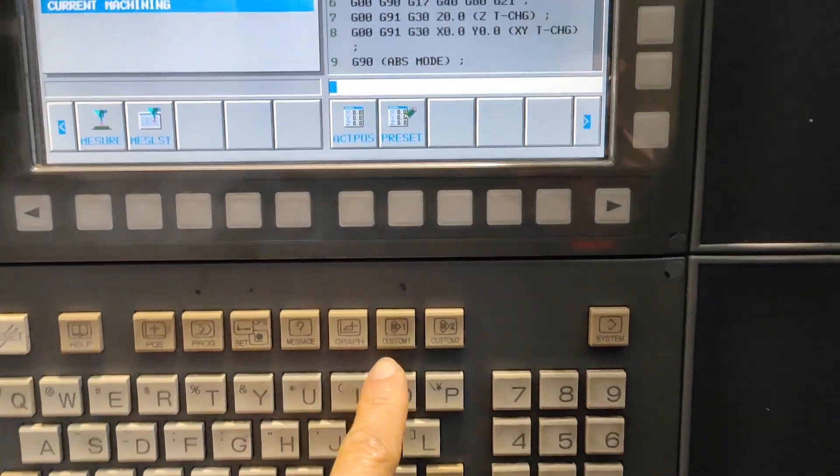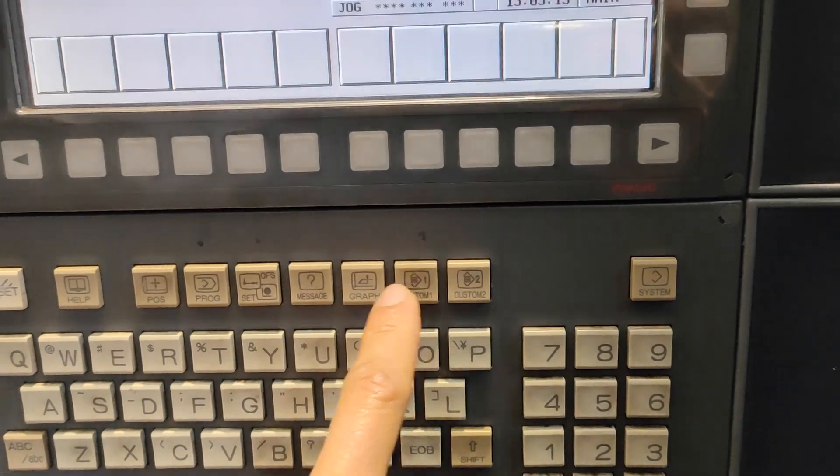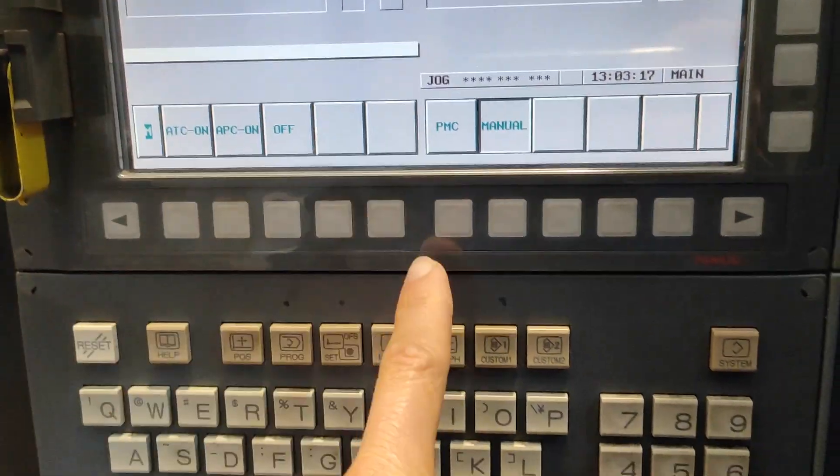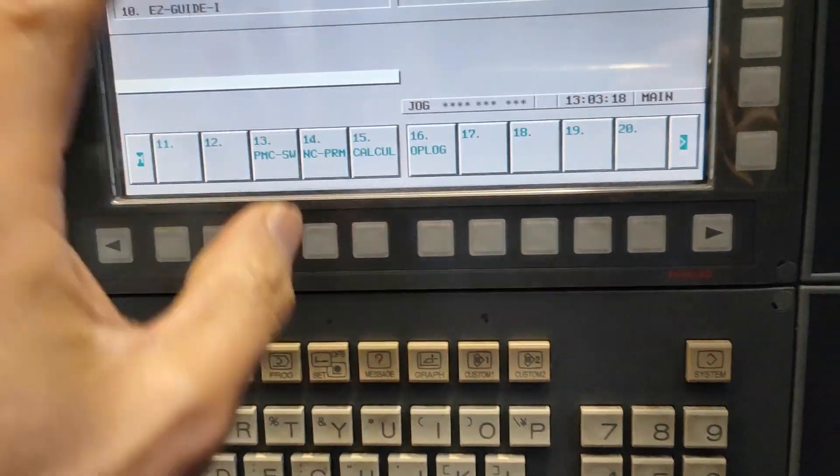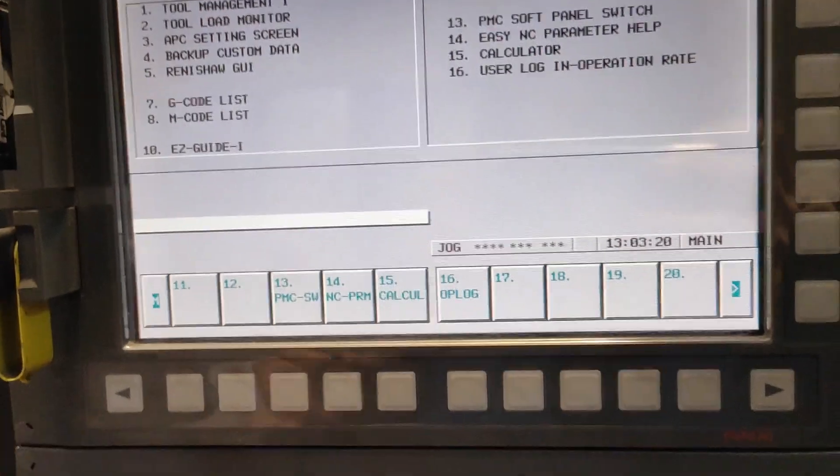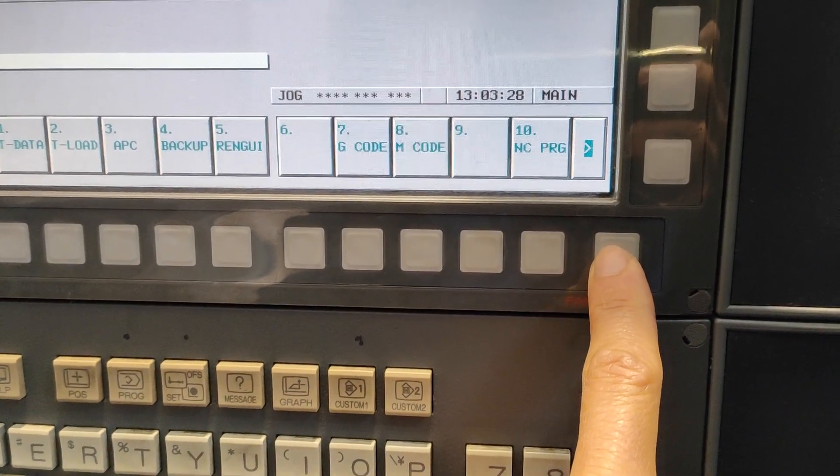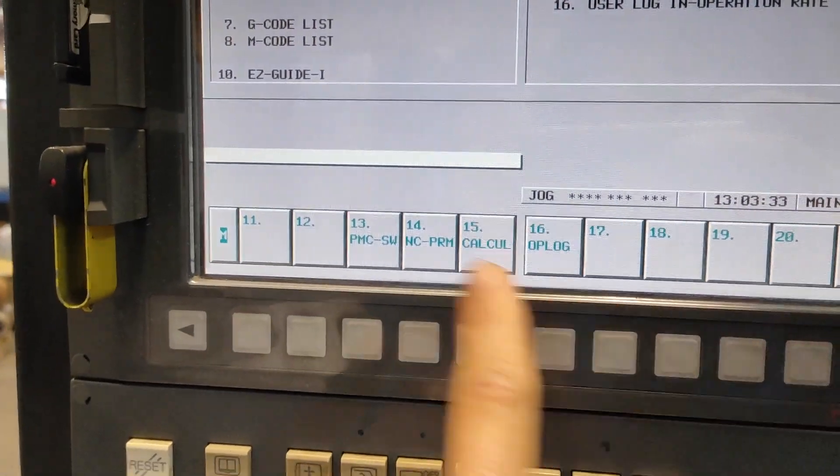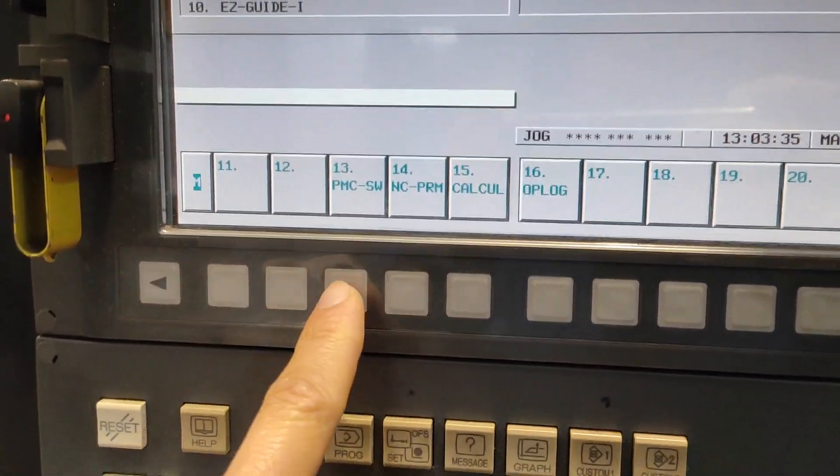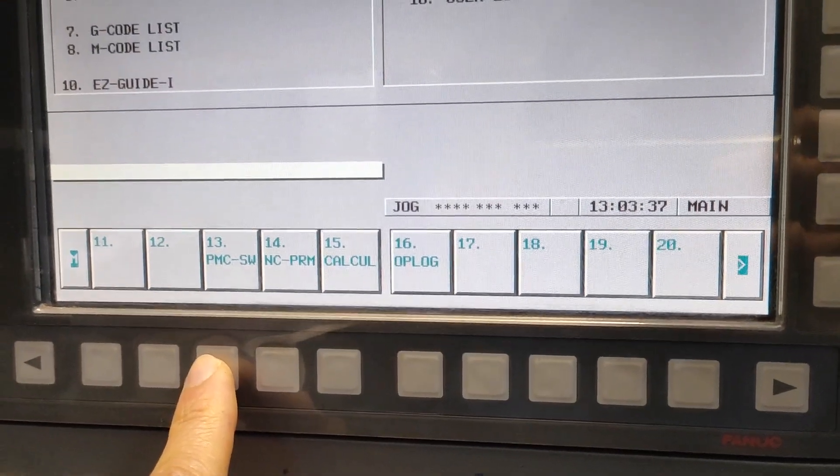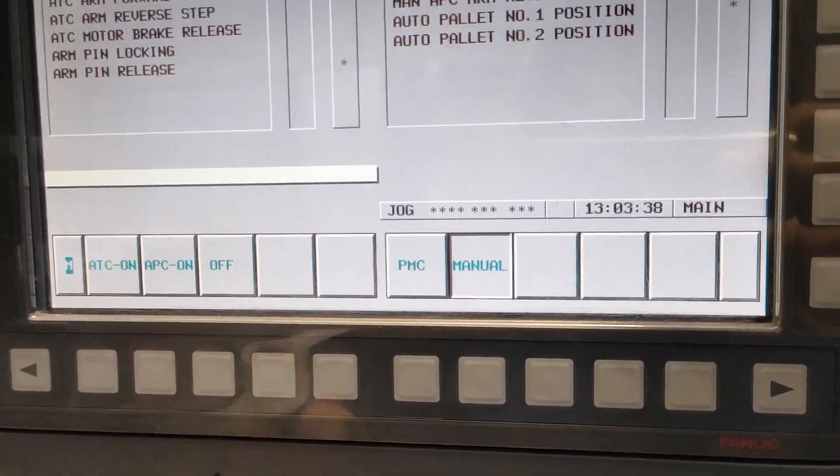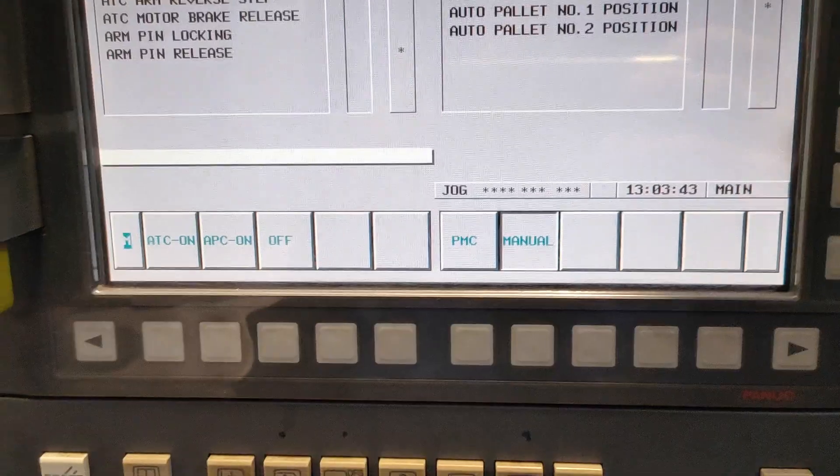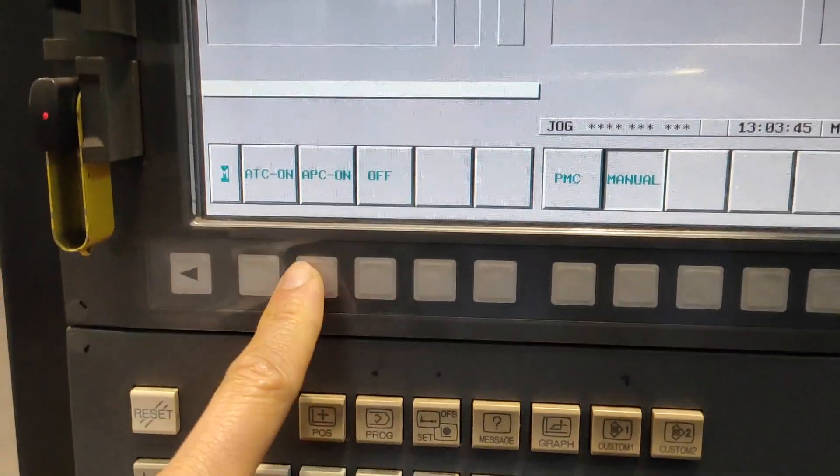Then custom number one. If you are on this page, usually press this sub kick. Look for BMC SW and APC on.